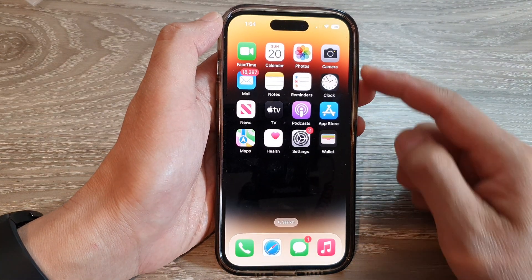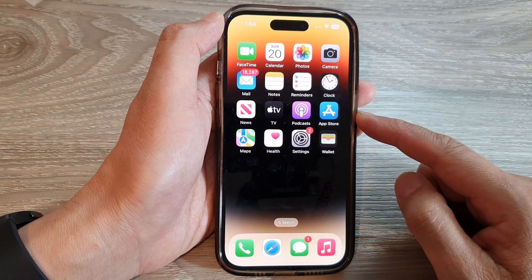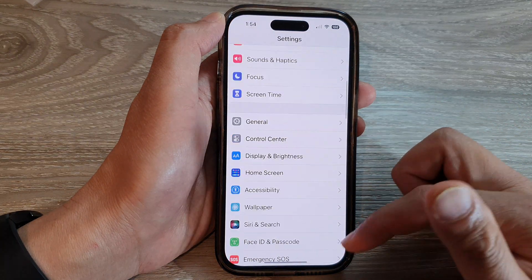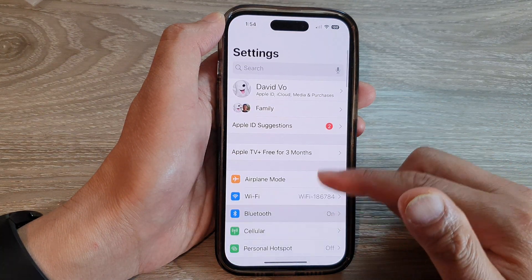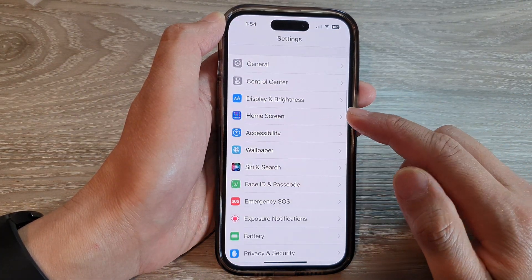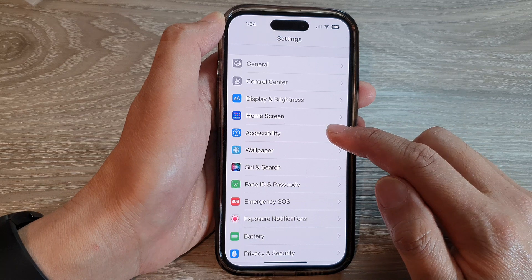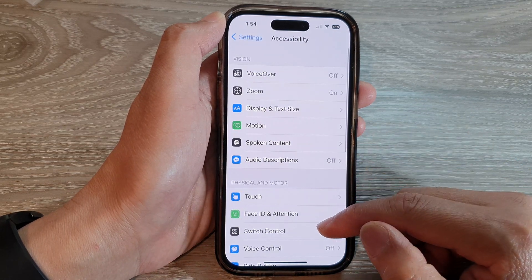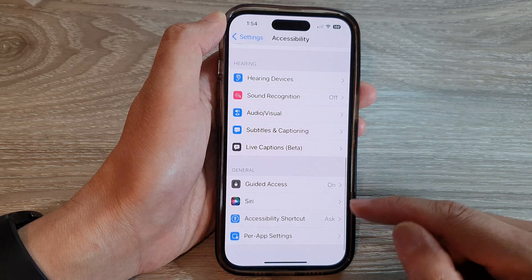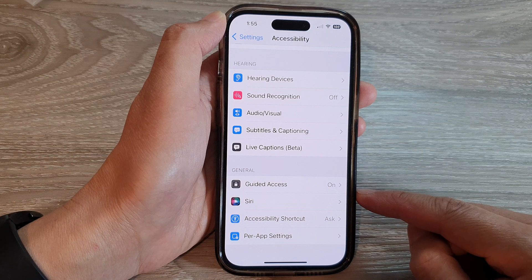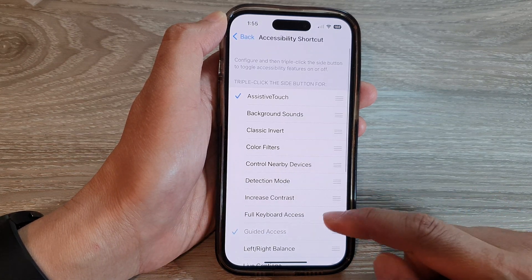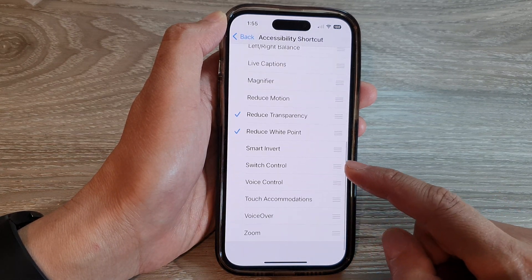On the home screen, tap on Settings. In Settings, swipe up and tap on Accessibility, then scroll down to the bottom and tap on Accessibility Shortcut.